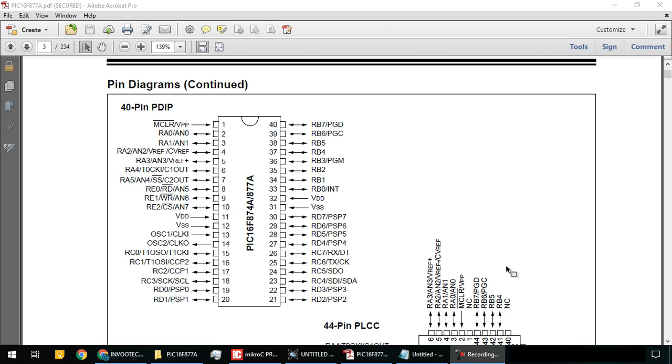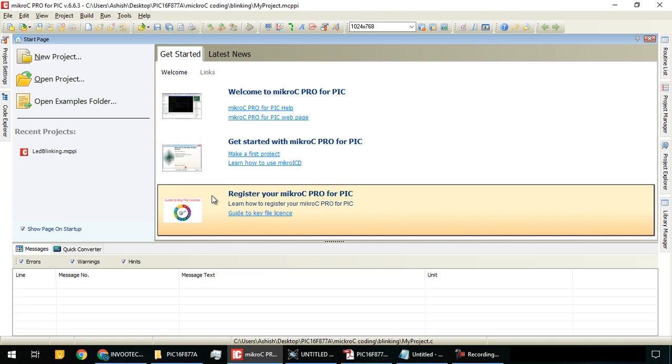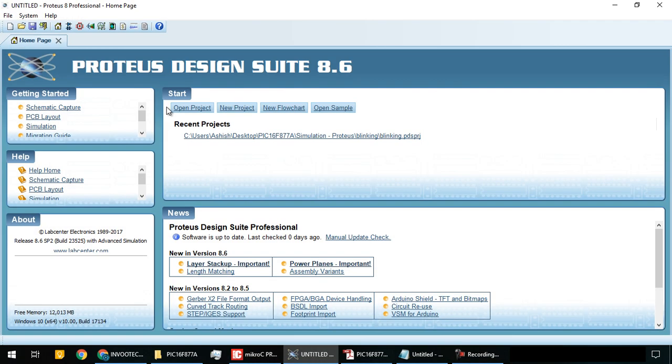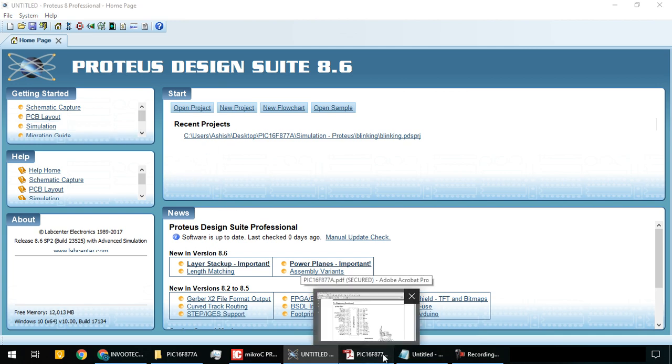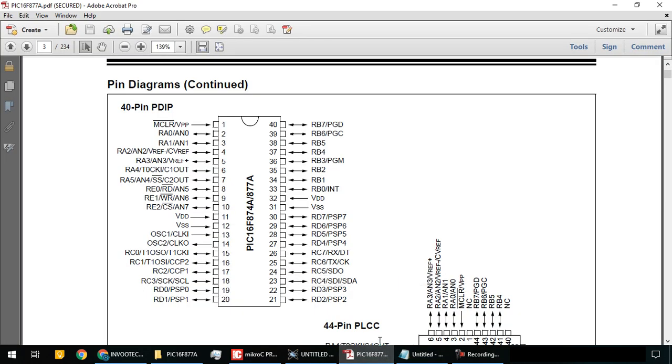For this you need Micro C for PIC and we will see the working using simulation in Proteus. Today we will learn very basic programming of LED blinking on port B.